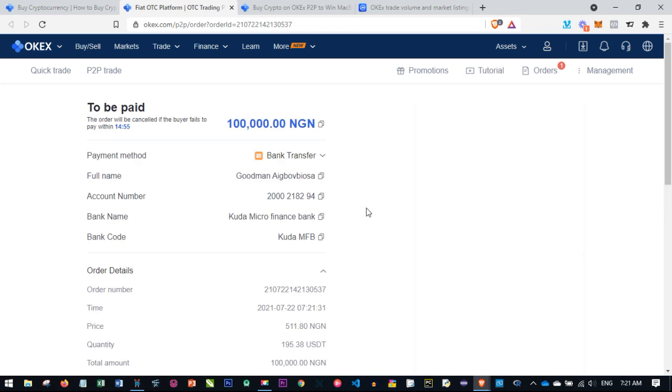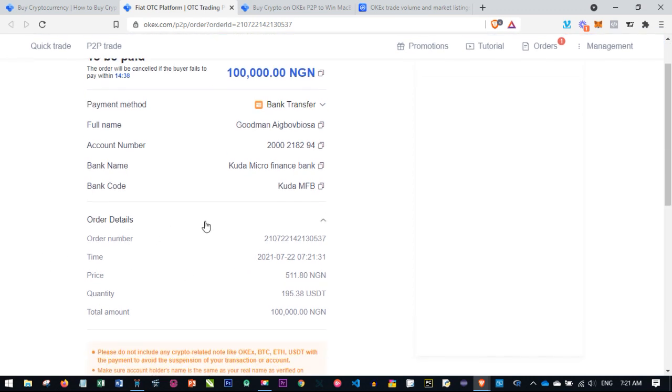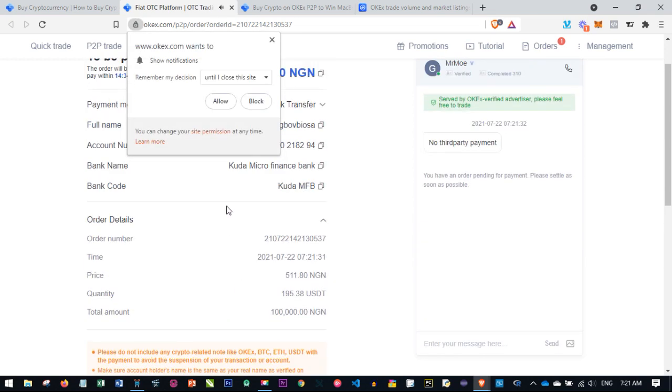When I click on Continue, it opens up in a new tab. The order has been created and we have 15 minutes to make this payment. We're making the payment to this bank account—these are the person's account details. This person is using Kuda Microfinance Bank. We'll go ahead and make the payment, then come back and say I have paid.